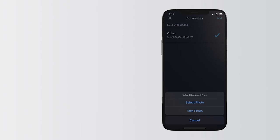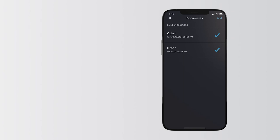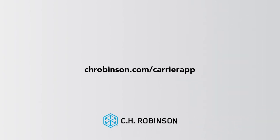When you're done, it will appear on your document list. Now you're set to haul smarter with the Navisphere Carrier App by CH Robinson.